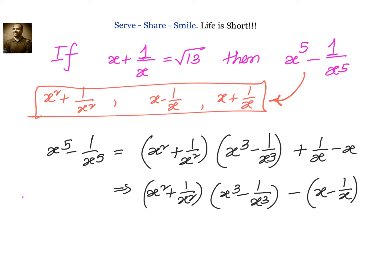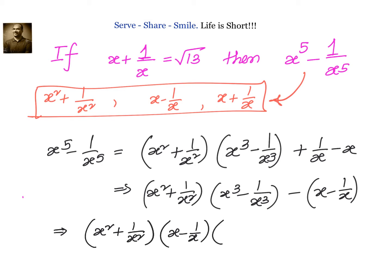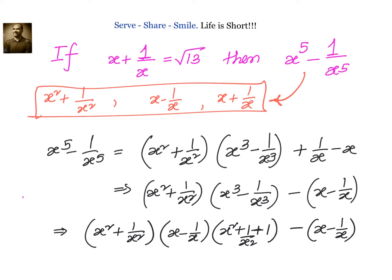This is pretty easy because we can easily find out these values. We can find x minus 1 by x and x square plus 1 by x square, and substitute into the formula. So in the next step: x square plus 1 by x square, using the a cube minus b cube formula — that is a minus b into a square plus ab plus b square — we get a square plus b square plus ab, minus x minus 1 by x. Now we are done; we just need to find these values and substitute.